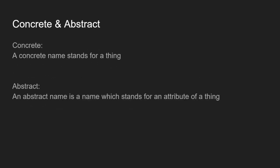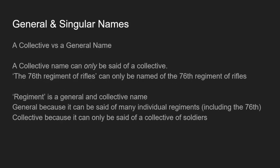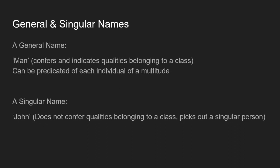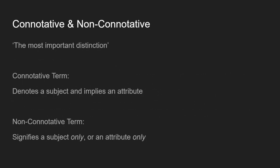So far, general and singular names, that was maybe a little bit difficult, but it kind of makes sense. We have these general names which can be said of multiple objects, and then we have singular names which is that of one object. Concrete and abstract, that's fairly clear distinction. So then our third distinction is going to be between connotative and non-connotative names. So this is the most important distinction, according to Mill.